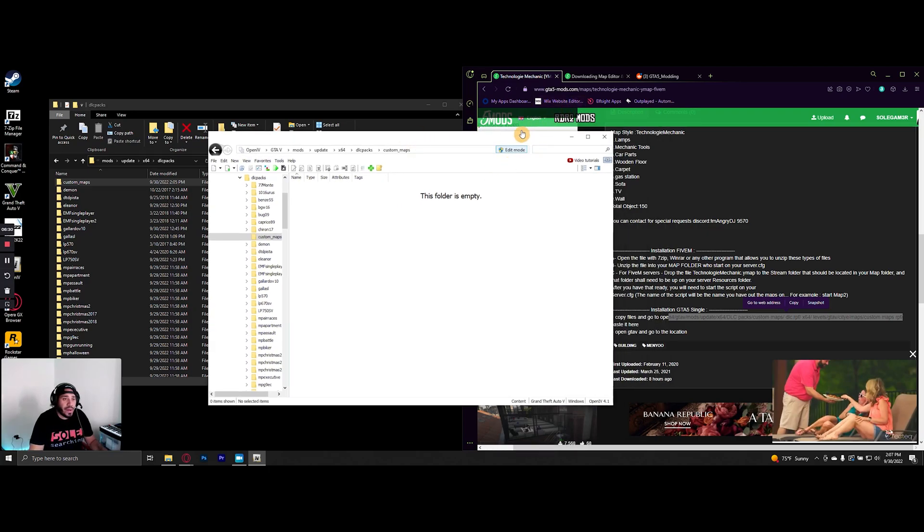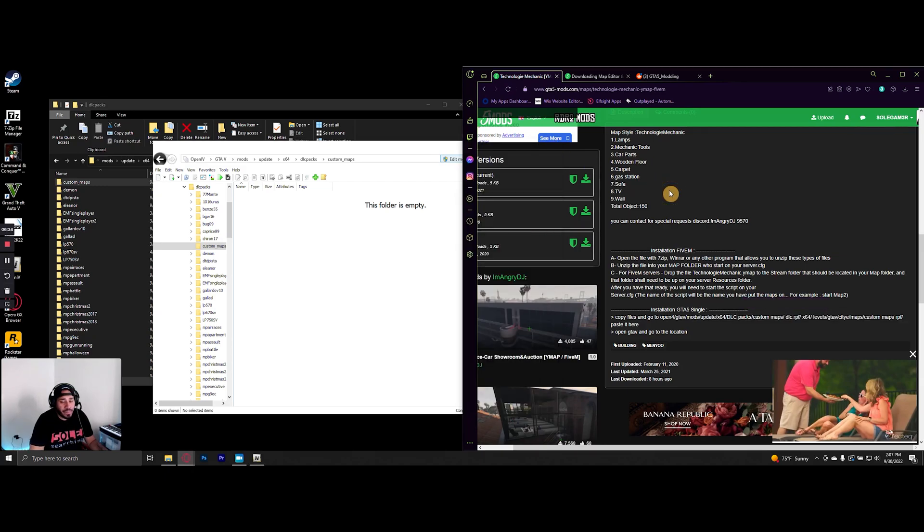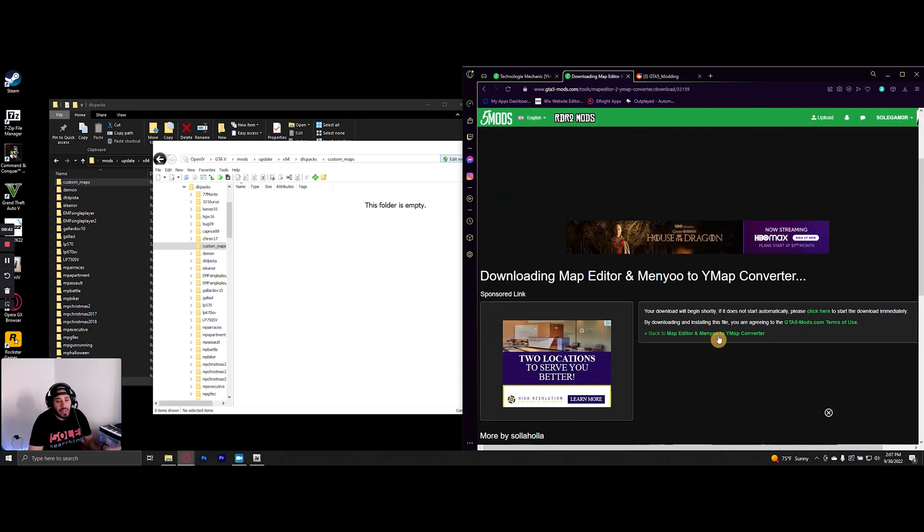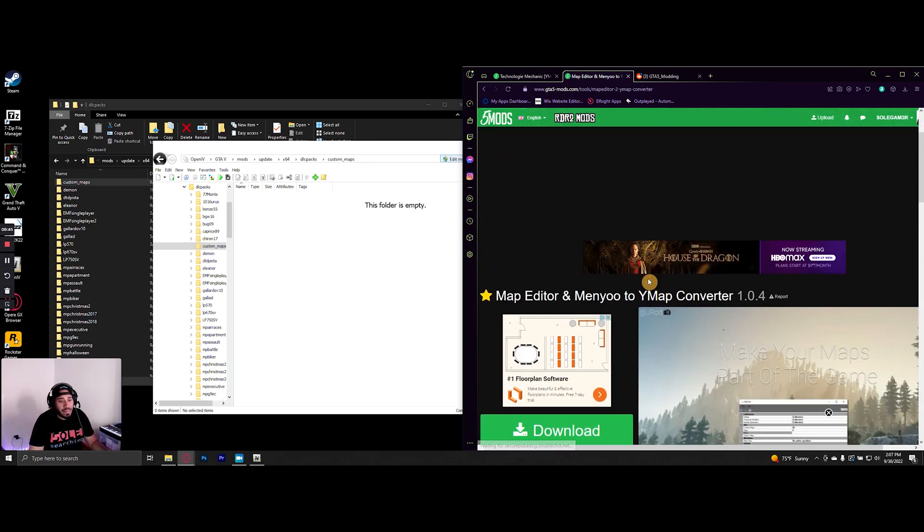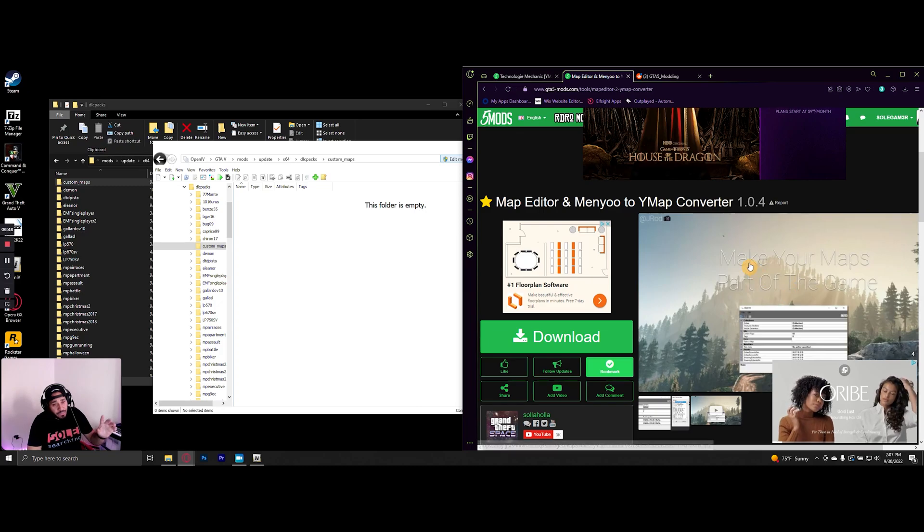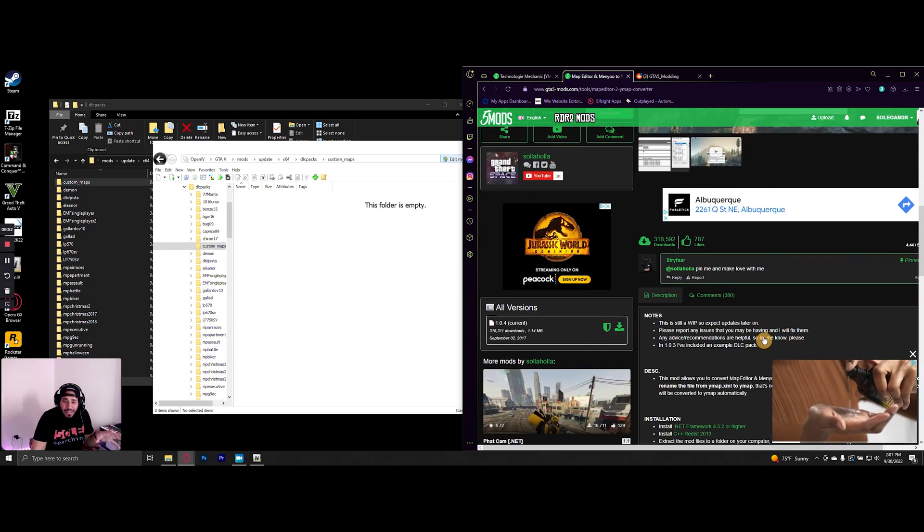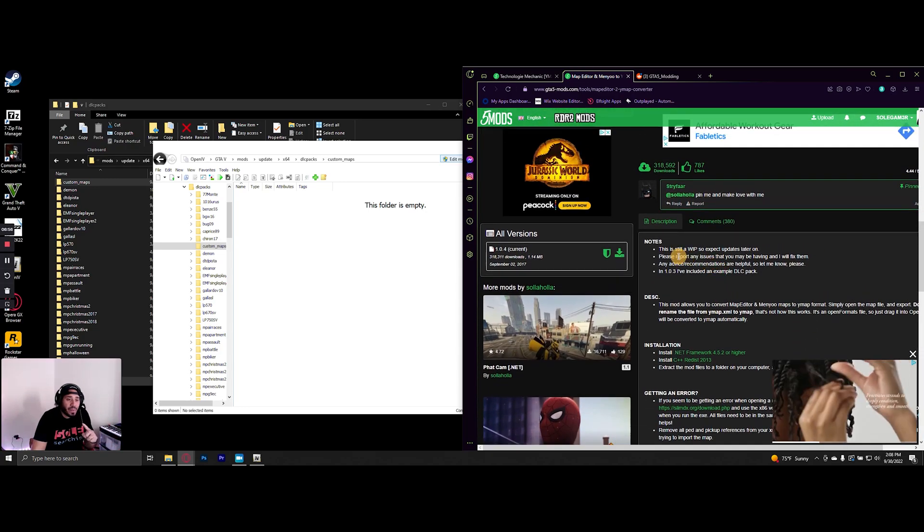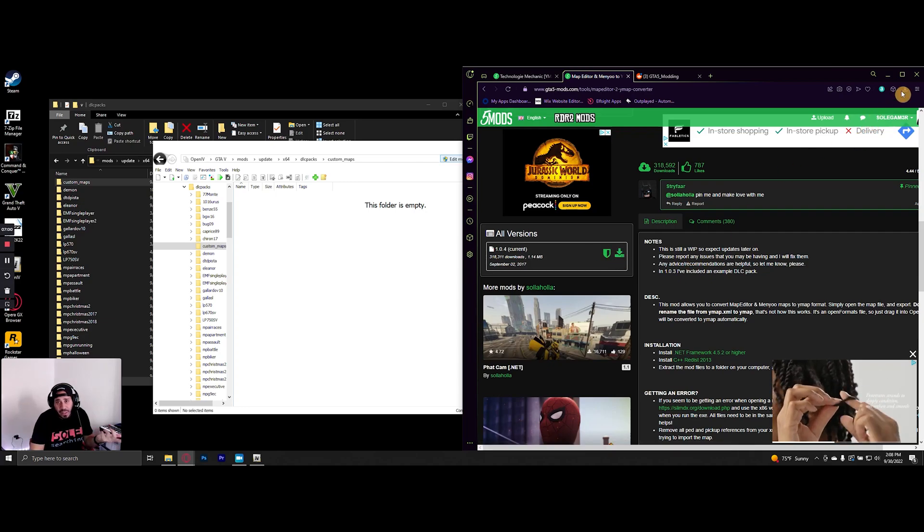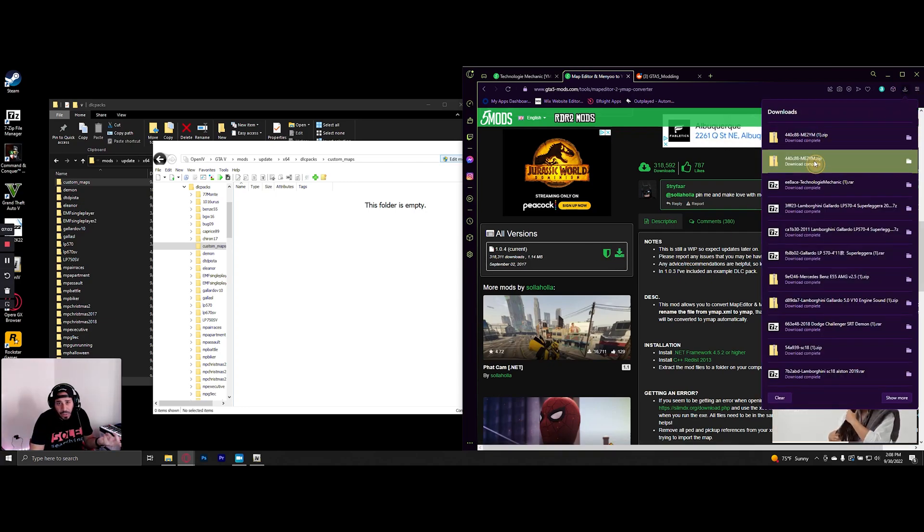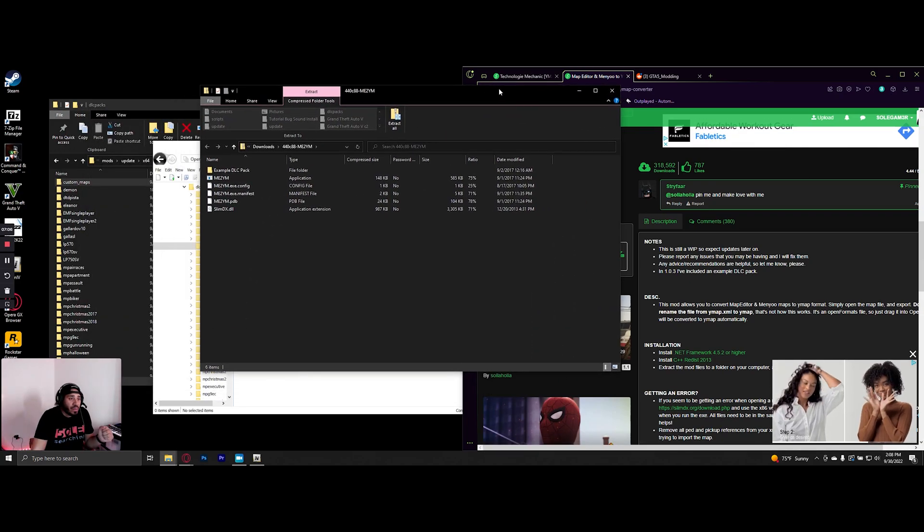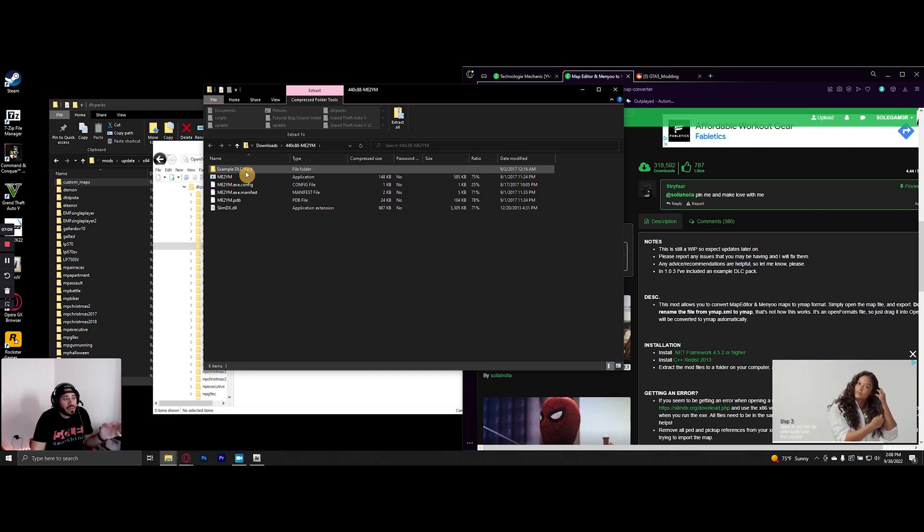Now I did a lot of searching—it's kind of tricky to find a download for it, but I'll link this particular mod in the description. Map Editor and Menu to ymap Converter. We're not actually going to use the converter in this situation, but we're going to download it. If you download it and open the folder, you'll notice it gives you a folder called example dlc pack. If you open that, it gives you a custom maps folder. So in theory, you could just copy this folder over instead of creating your own.